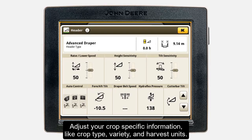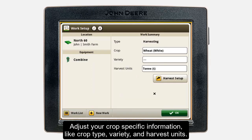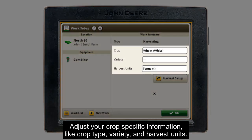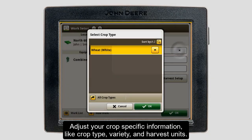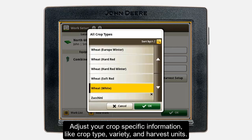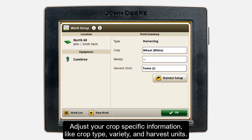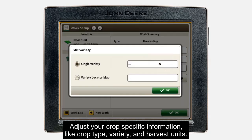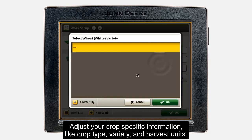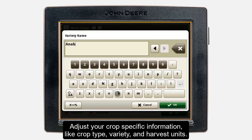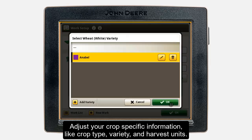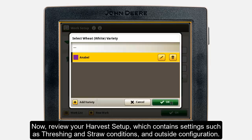Now you have the option to adjust your crop-specific information. Select your crop type from the drop-down list, then choose your variety and enter the name. Note that setting up the correct variety type gives you the possibility to document and analyze yield differences depending on the varieties, and check that harvest units are correct.